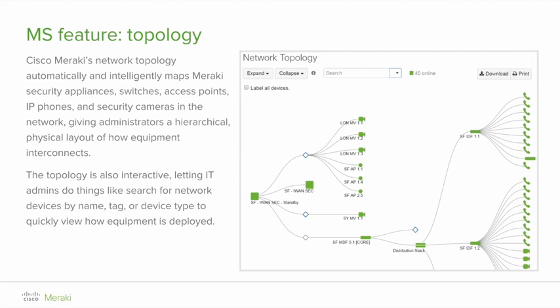Quickly zero in on the device that matters by using the dynamic search tool available in the topology dashboard view. Search for network devices by name, tag, or device type to see how equipment is deployed. Devices not meeting search criteria will be automatically dimmed, so that sought-for equipment is highlighted. Conversely, if you are viewing detail for a specific client, like a laptop or mobile phone, from within the Meraki dashboard, clicking the topology link will highlight which network device that client is directly connected to, enabling a quick assessment of upstream connectivity.